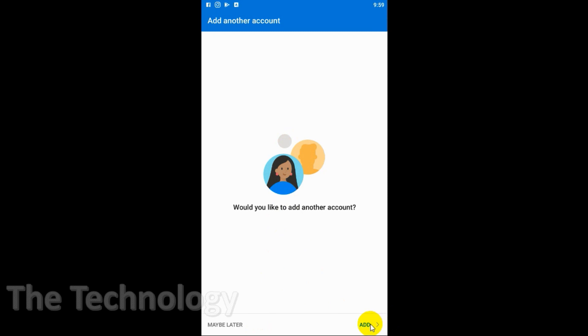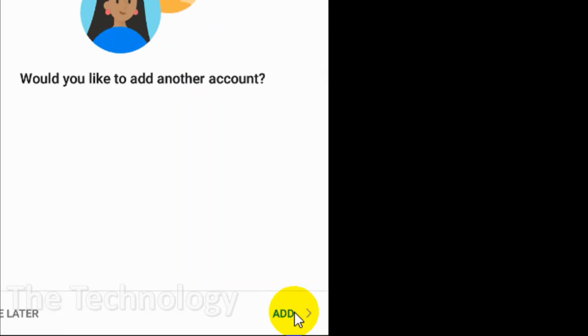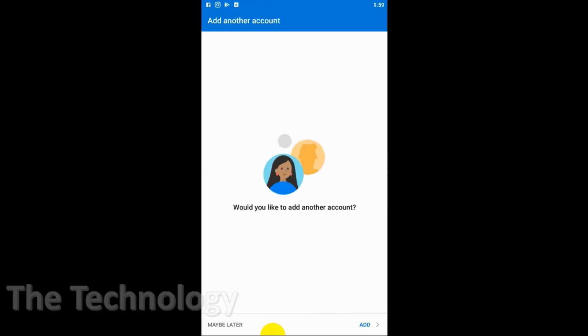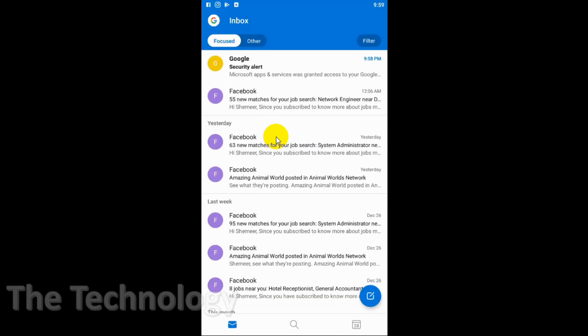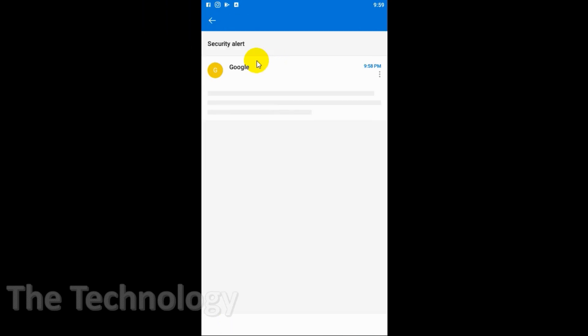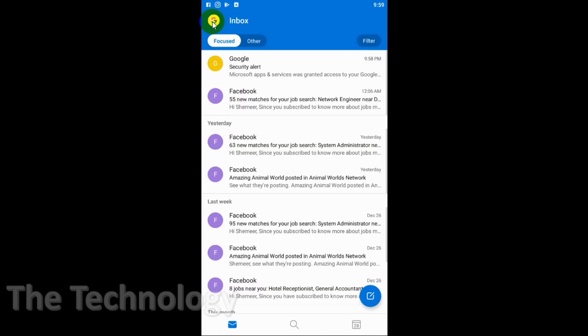Right now I'm not going to add it, I just want to skip it and maybe later. Perfect! So we have successfully added the primary email to our Outlook application.